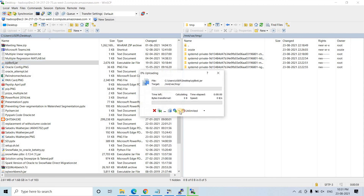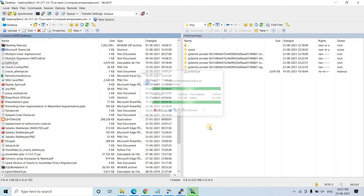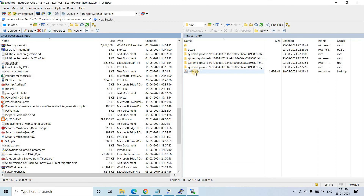See — it is copying. The OJDBC6 jar is copied successfully.